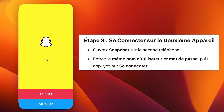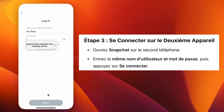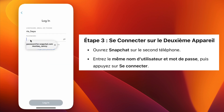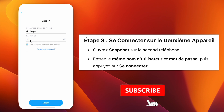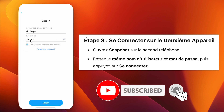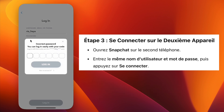Now, take the second device where you want to log in. Open the Snapchat app and on the login screen, enter the same Snapchat username and password as your first device. Tap Login and you'll be inside your Snapchat account.